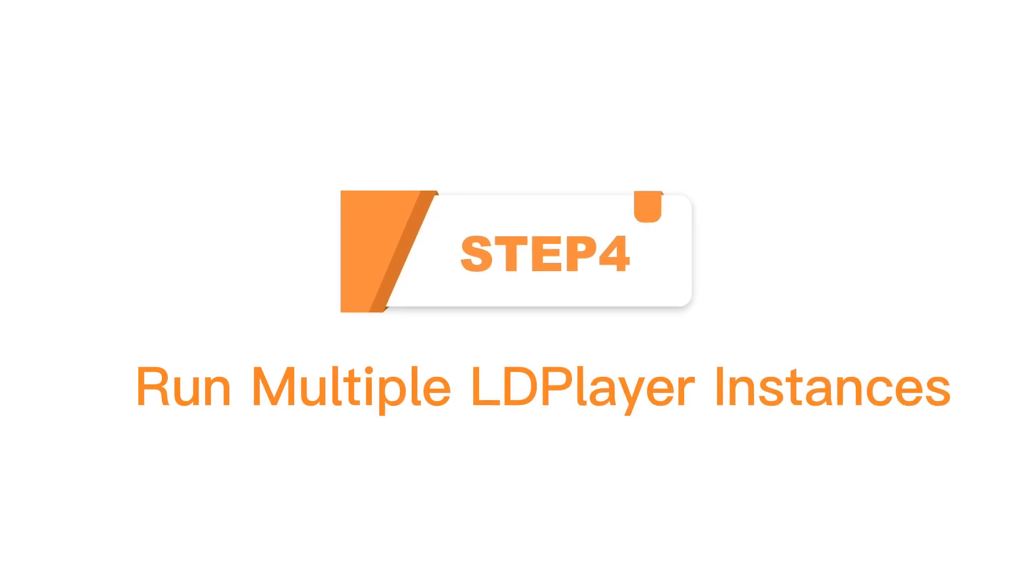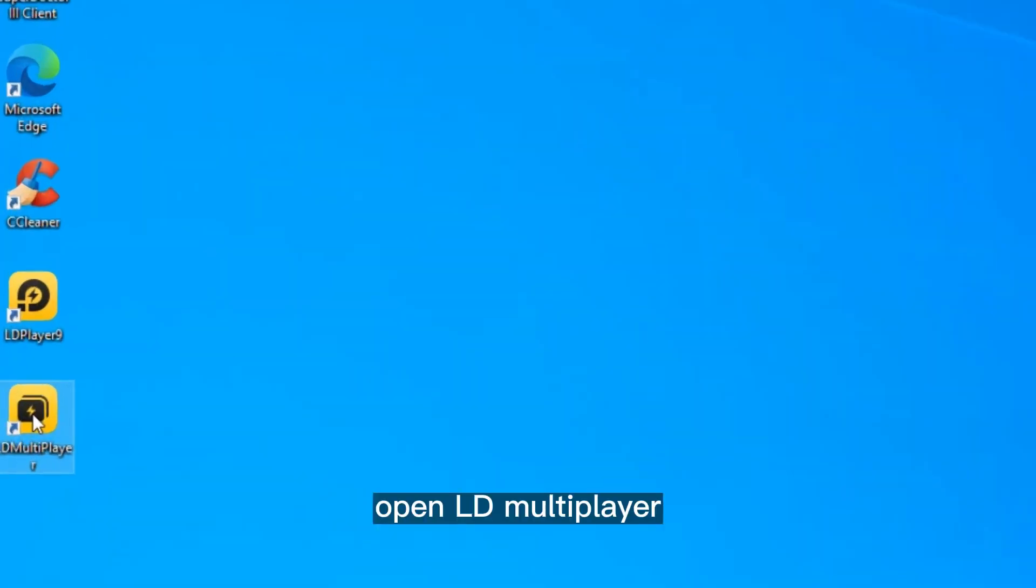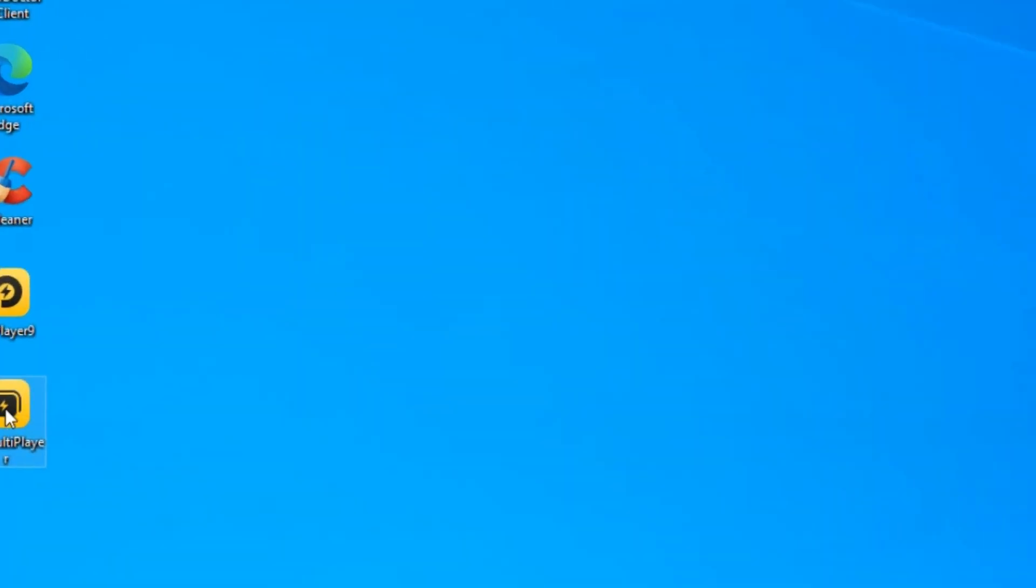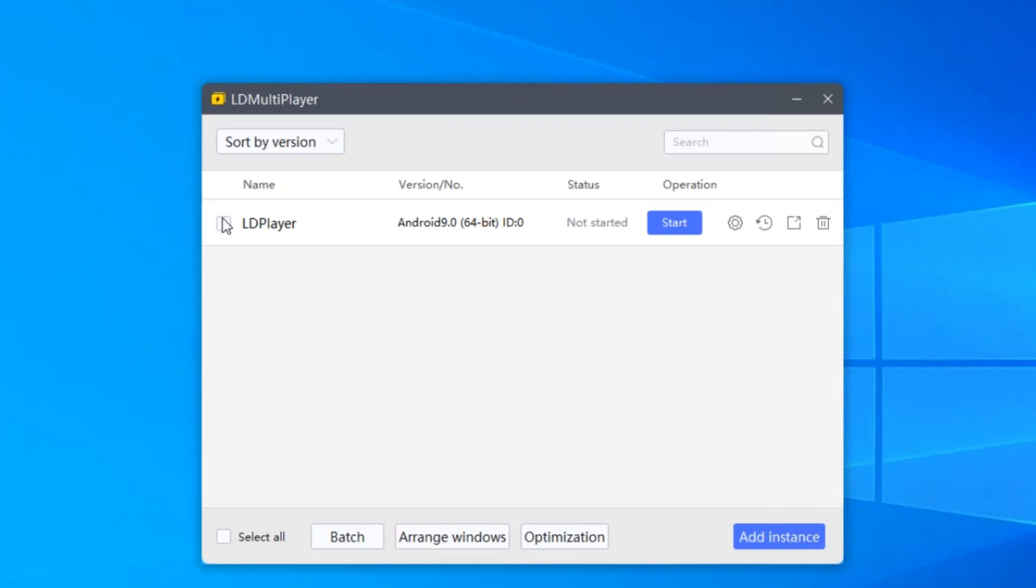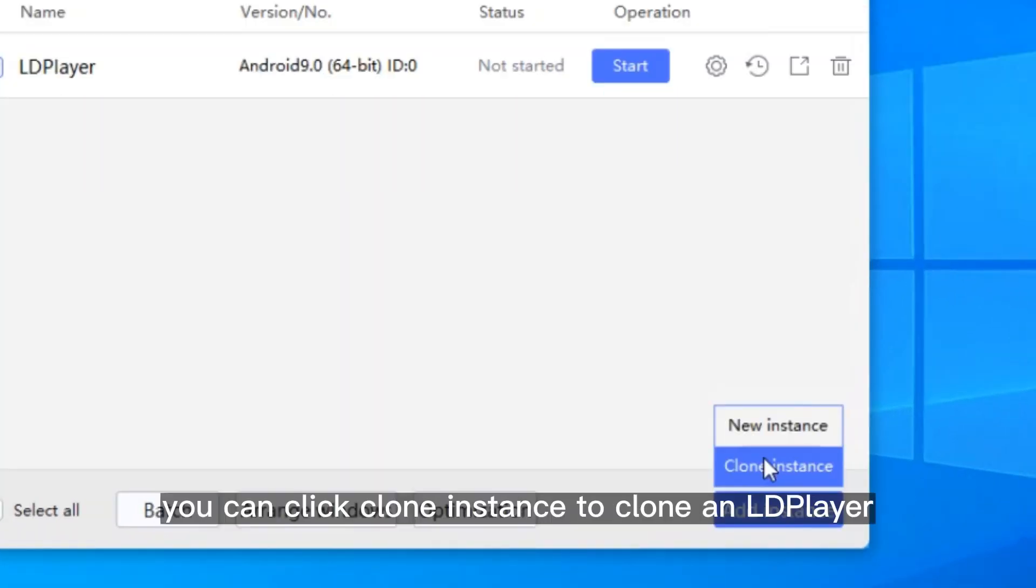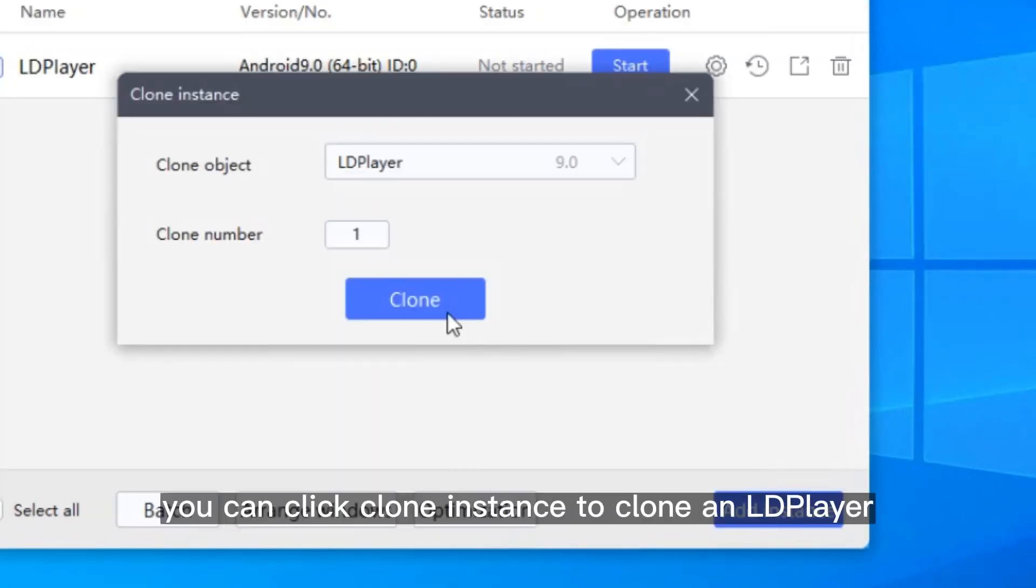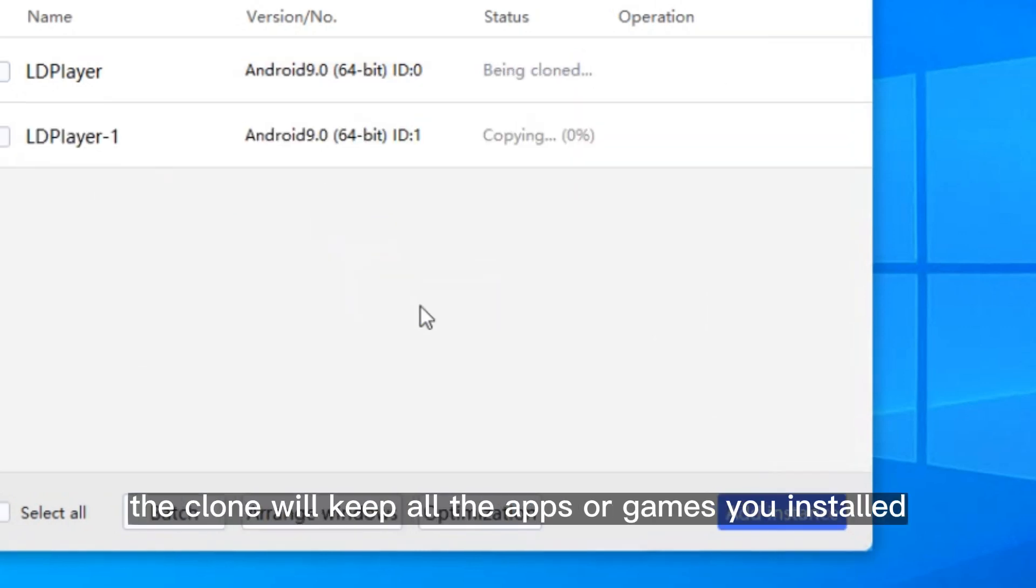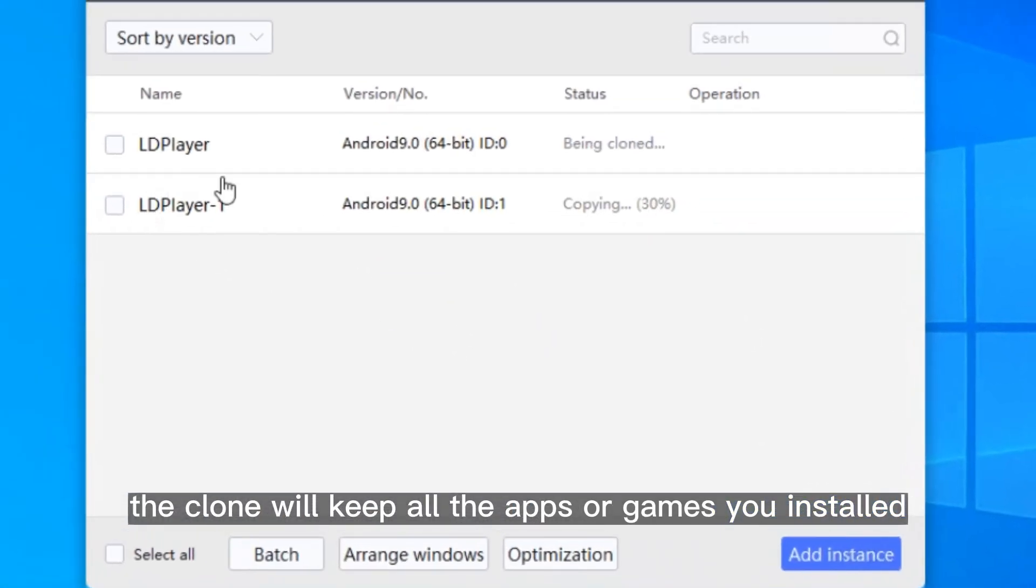Step 4: Run Multiple LDPlayer Instances. Open LD Multiplayer. Click Add Instance. You can click Clone Instance to clone an LDPlayer. The clone will keep all the apps and games you installed.